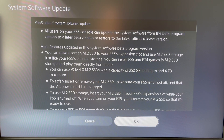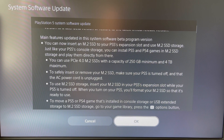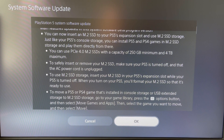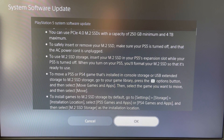Here are the main features in the system software beta program. You can now insert an M.2 SSD into your PlayStation 5's extension slot and use it as storage. It does have to be a PCIe 4.0 M.2 SSD, with a capacity ranging from 250 gigabytes up to 4 terabytes maximum.